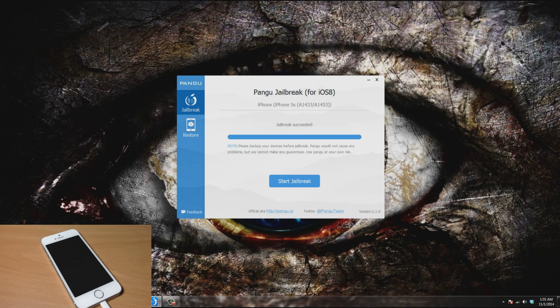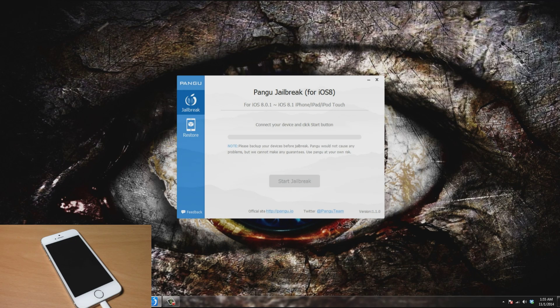You can see that the jailbreak has succeeded and it's rebooting my device. We're actually done with Windows now, everything is done. All we need to do is wait for our device to come back up.